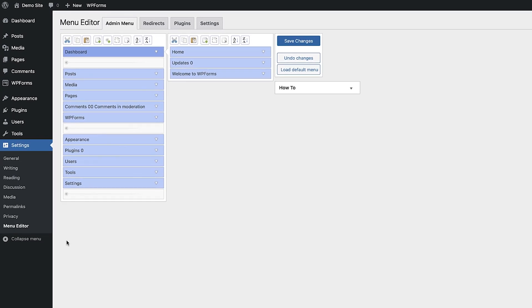For this video, we're just gonna be working with the options under the Admin tab, but as you can see, there are a couple more tabs that give you some pretty powerful options, which are well worth checking out as well.